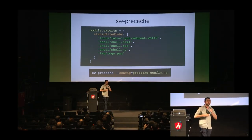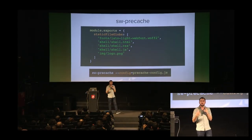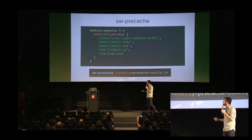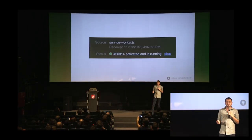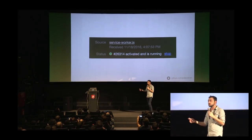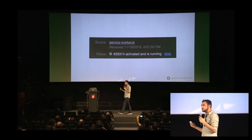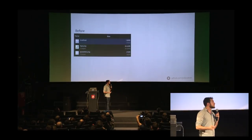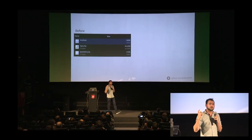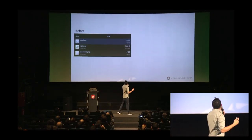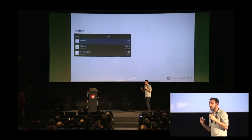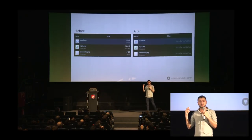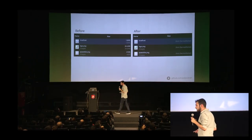Then you run the sw-precache command passing in the configuration file, and you get the Service Worker code ready. In Chrome DevTools you can see the Service Worker is registered after you refresh the page. Before adding Service Worker, everything is loaded from the network. After adding it, files are loaded from the Service Worker.